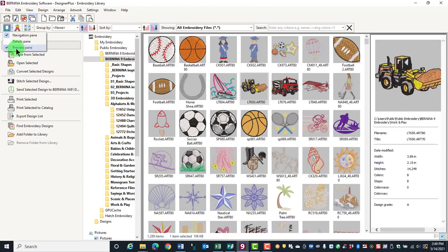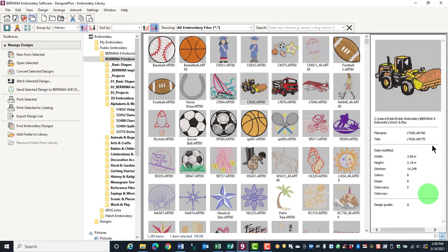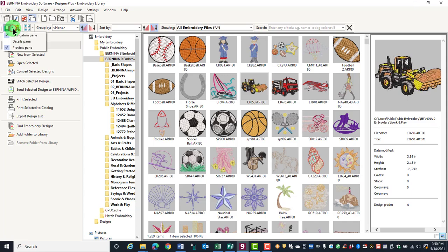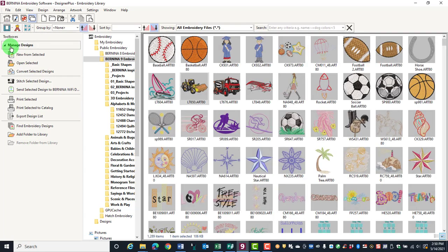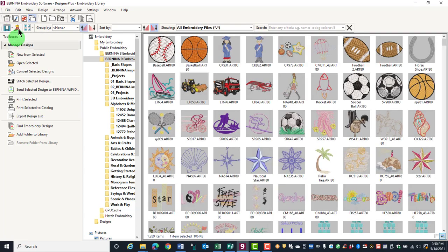The Preview Pane will give you basic information about the design such as the width, height, number of stitches, number of colors, and the design grade. If you wish to hide that, just uncheck the Preview Pane.